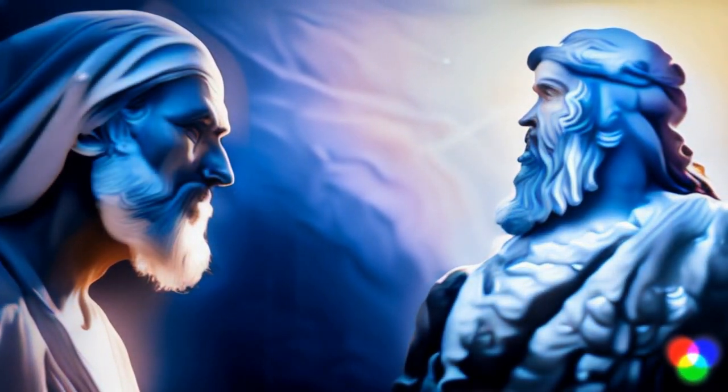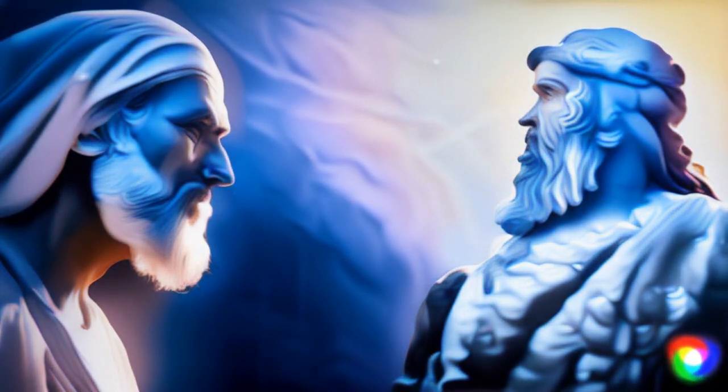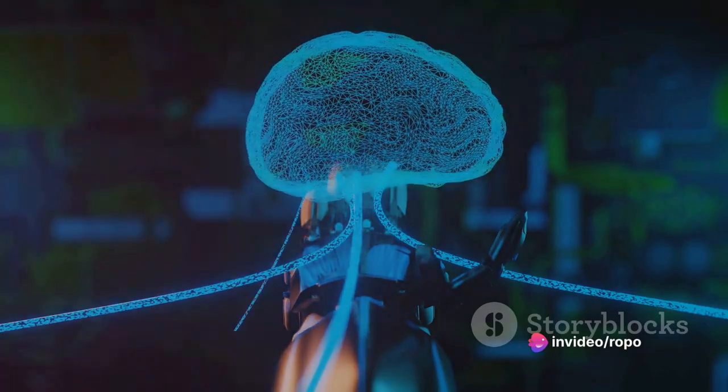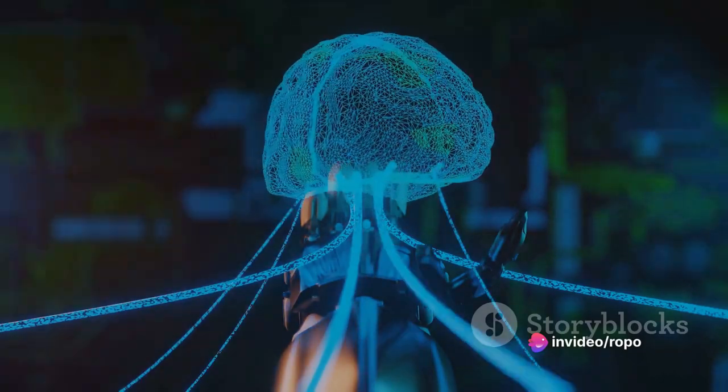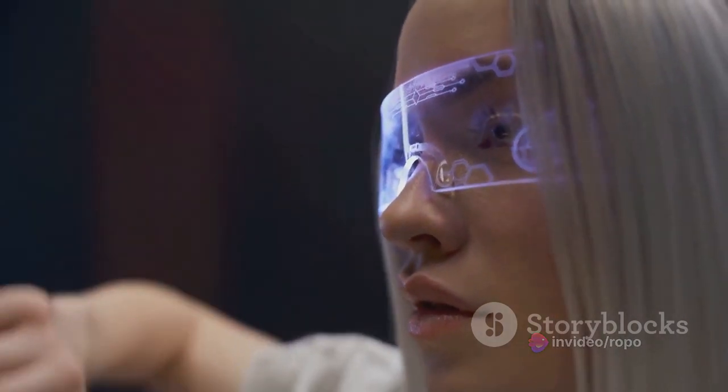And here's where it gets intriguing. This definition includes not just humans and animals, but also machines. Yes, you heard it right. Machines. Even complex networks like the internet could, in theory, possess a degree of consciousness.